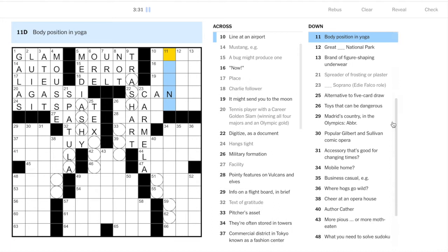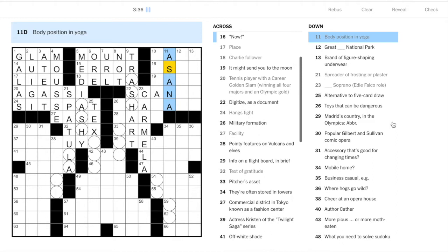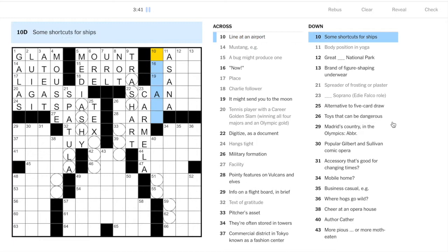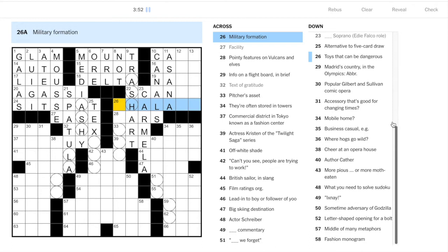And already we see here that we have ash going down, so that's going to be part of the theme for today. 22 across, digitize as a document, this would be something to do with scanning.